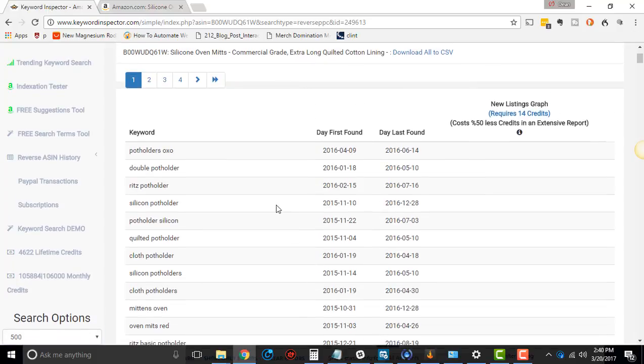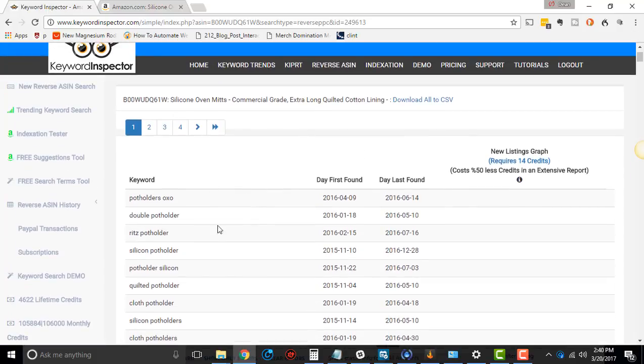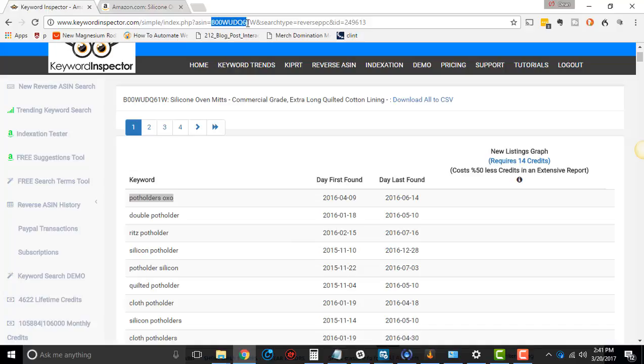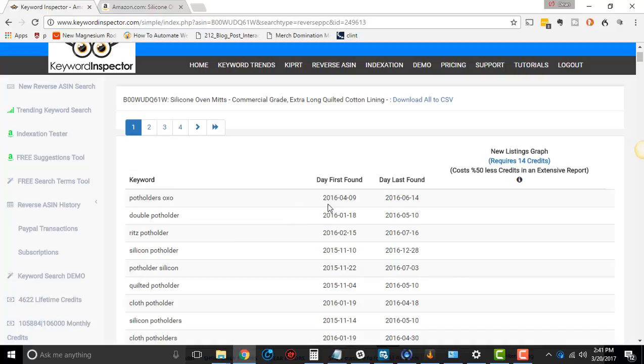So let's look at some of the columns. First column is keyword, that's the actual keyword. As keyword inspector was going through and looking at this keyword, potholdersOXO, when keyword inspector saw the organic data for potholdersOXO, it also saw this ASIN we're searching for in a sponsored ad. Which means this ASIN was targeting this in some way. It could have been from an automatic campaign or a manual campaign, we don't know, but it was targeting this at some point in time.